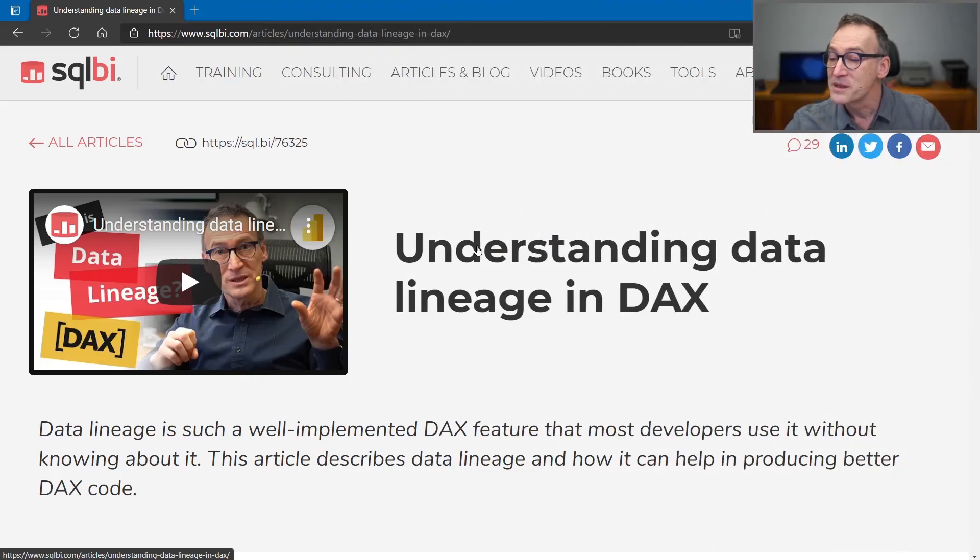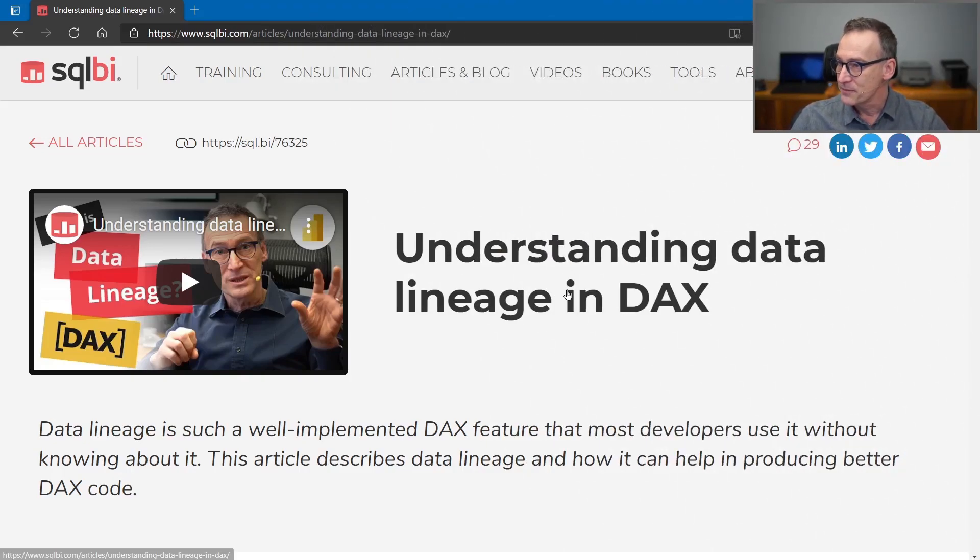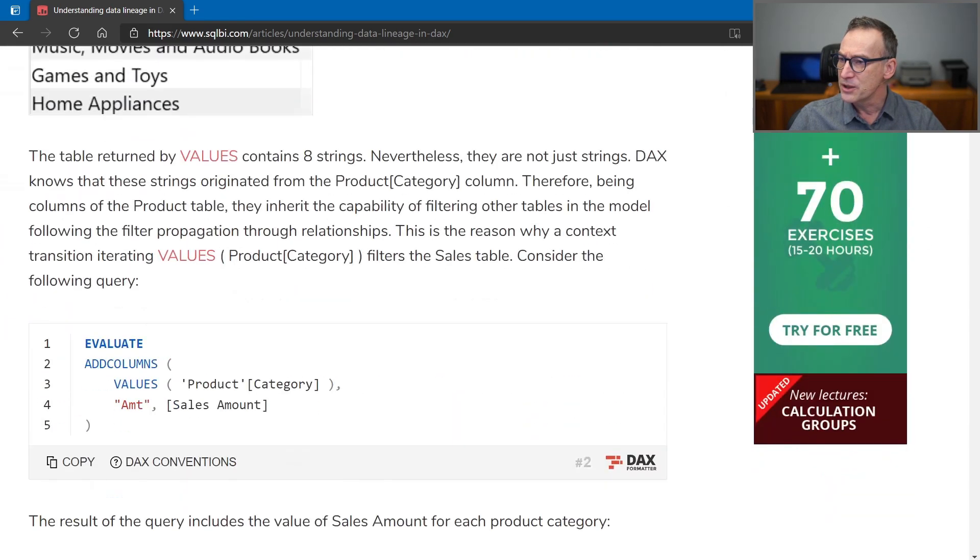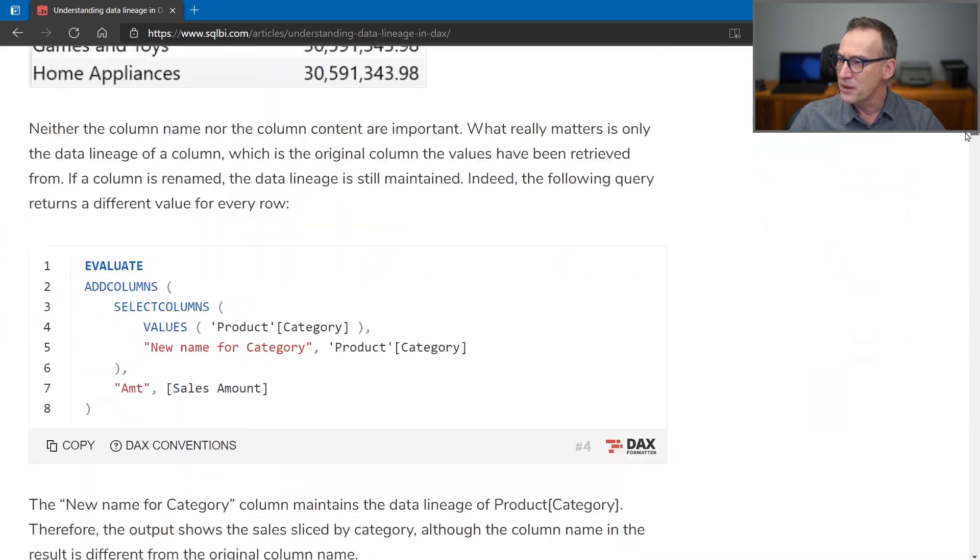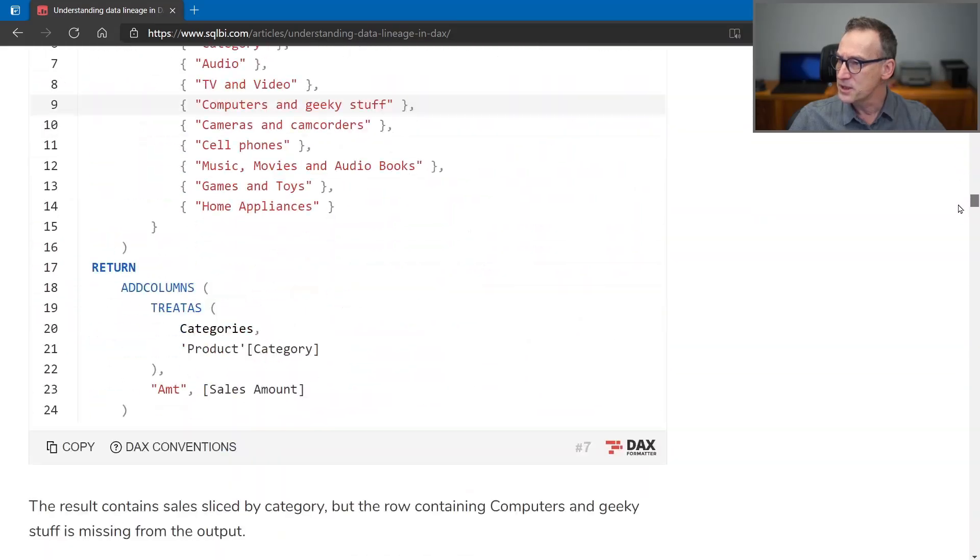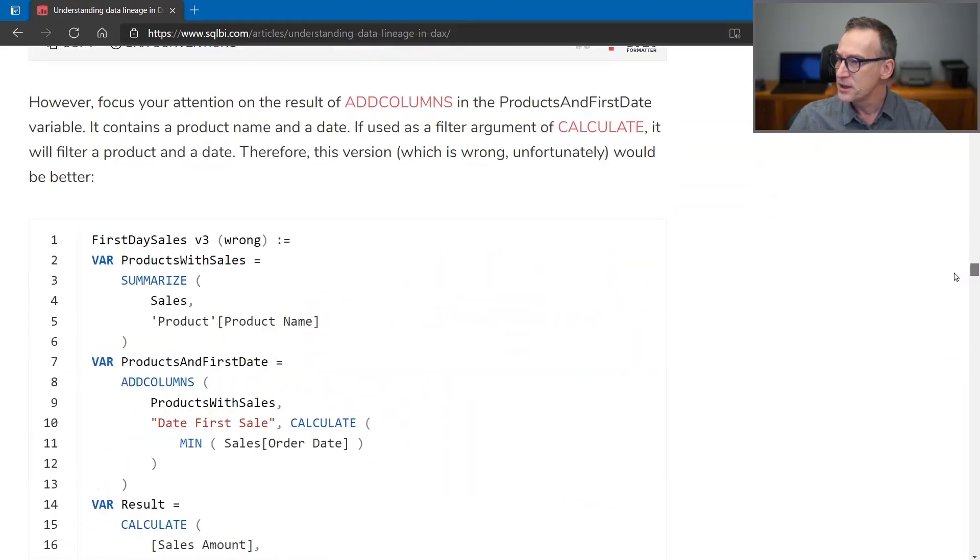The article I'm speaking about is Understanding Data Lineage in DAX. This article talks about data lineage and I'm not going to talk about the article because it's not the topic of the video.